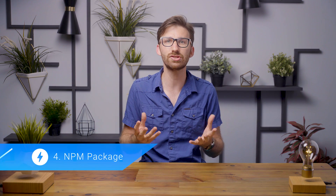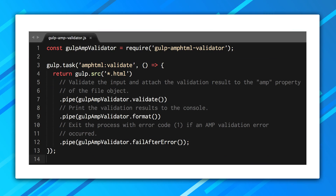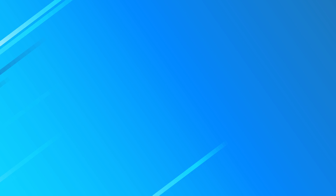Number four: the npm package. If you want to integrate validation into your build and test pipelines, you should grab the amp-html-validator package from npm and include it in your Node.js-based scripts. If you're using Gulp, things get even easier — get the Gulp amp-html-validator instead and create a validation task in just a few lines of code.